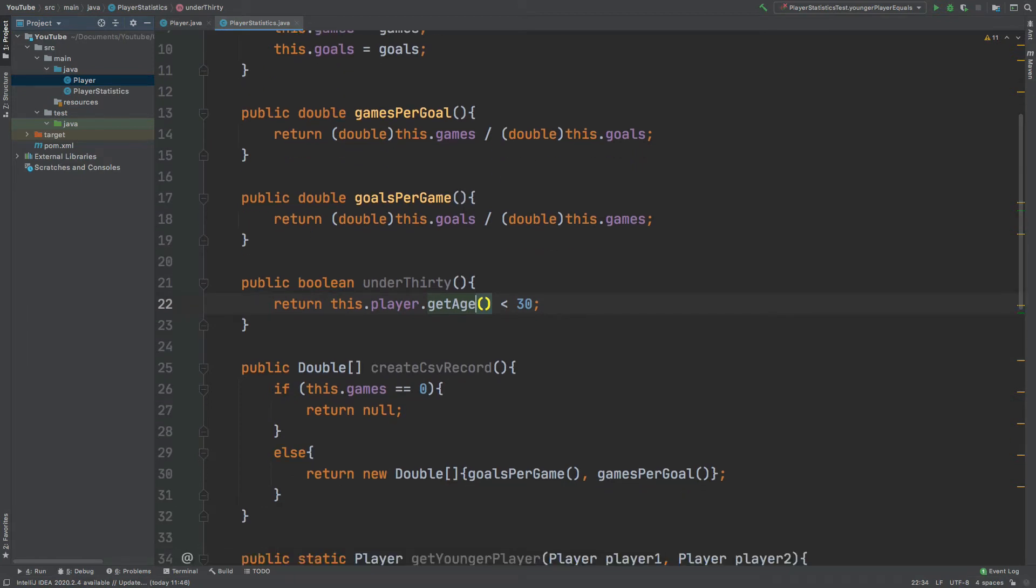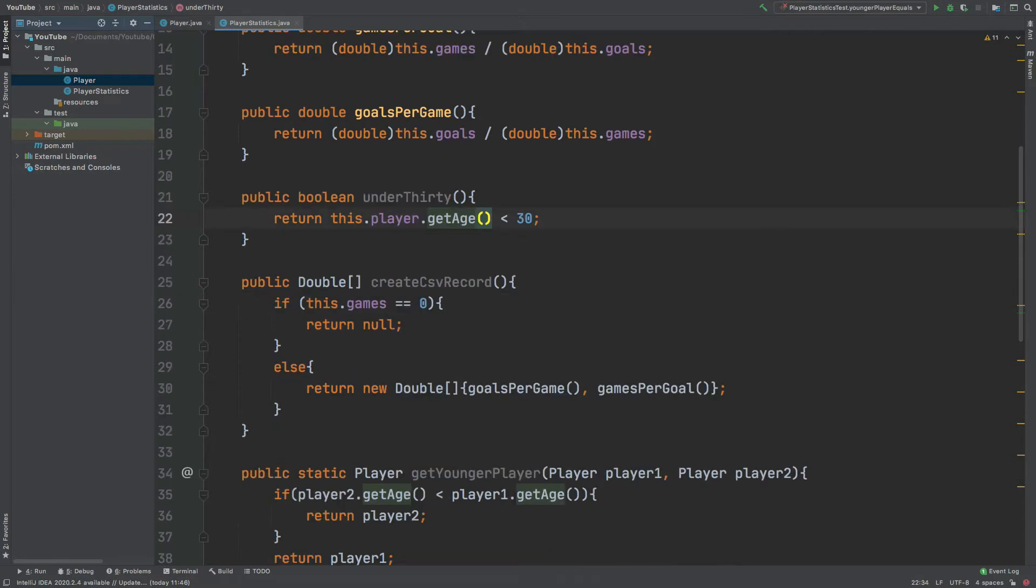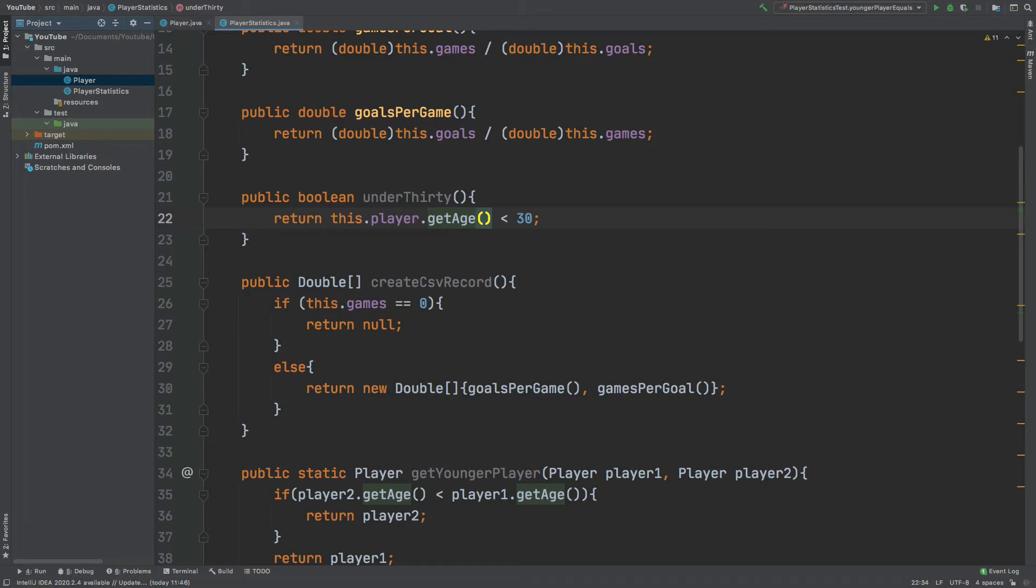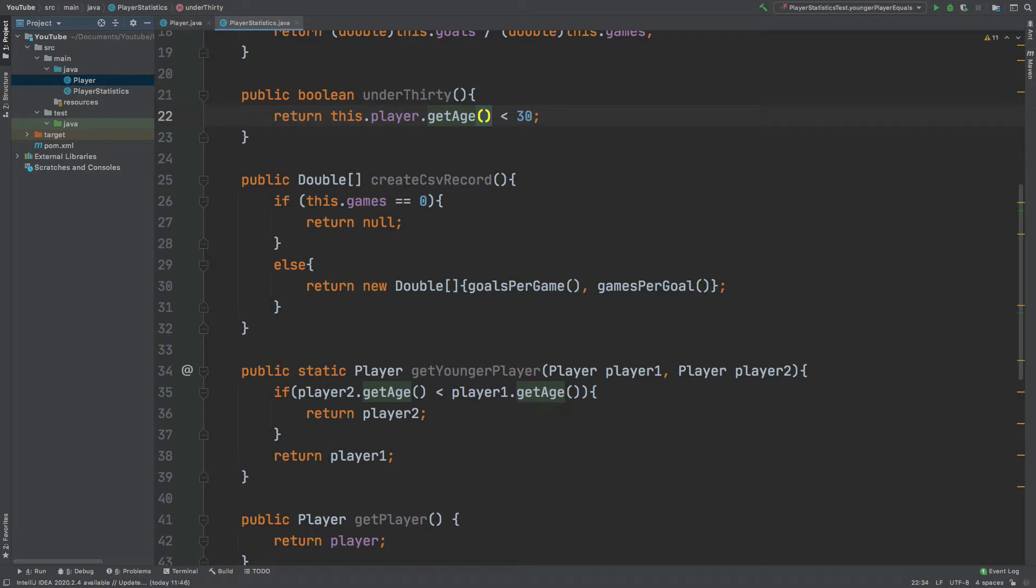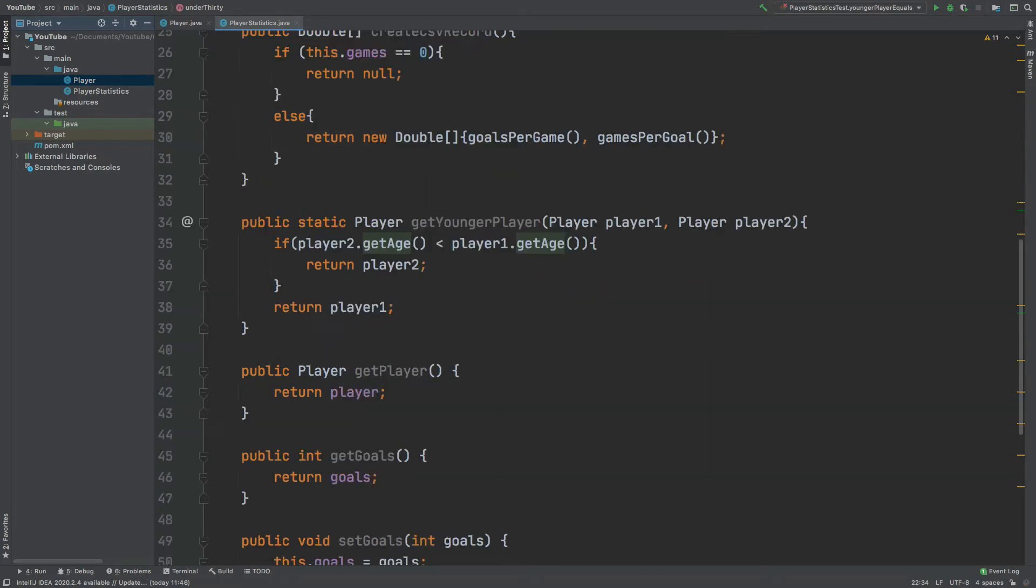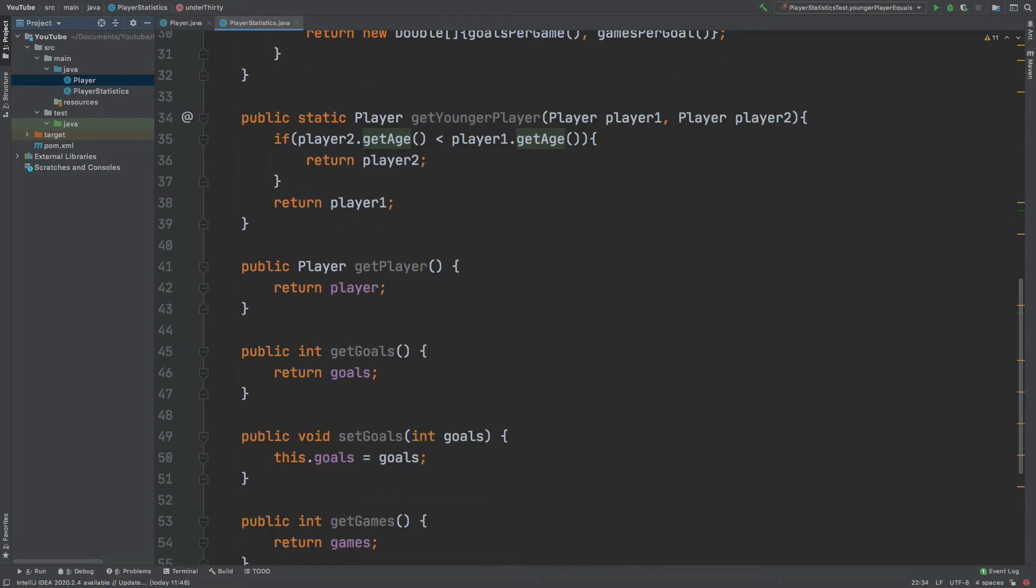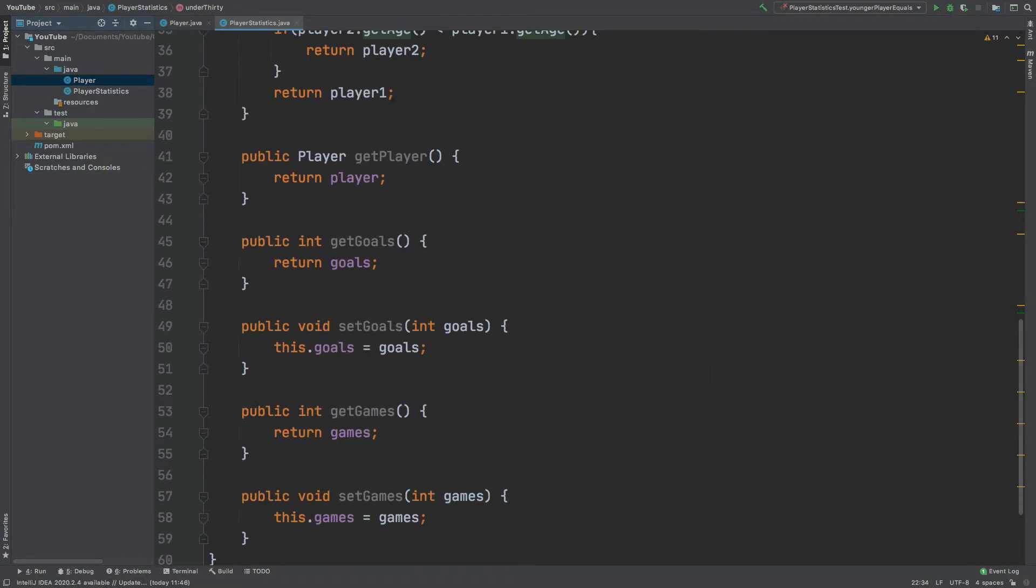We have a boolean called under 30 which will return true if they're under the age of 30. We also have this create csv record method which will firstly check if the number of games is zero and it will return null. Otherwise it will return an array of doubles which consist of the goals per game and the games per goal. Lastly we have this static method which will just return player two if they are younger than player one, otherwise they will return player one. And then at the end we have the getters and setters.